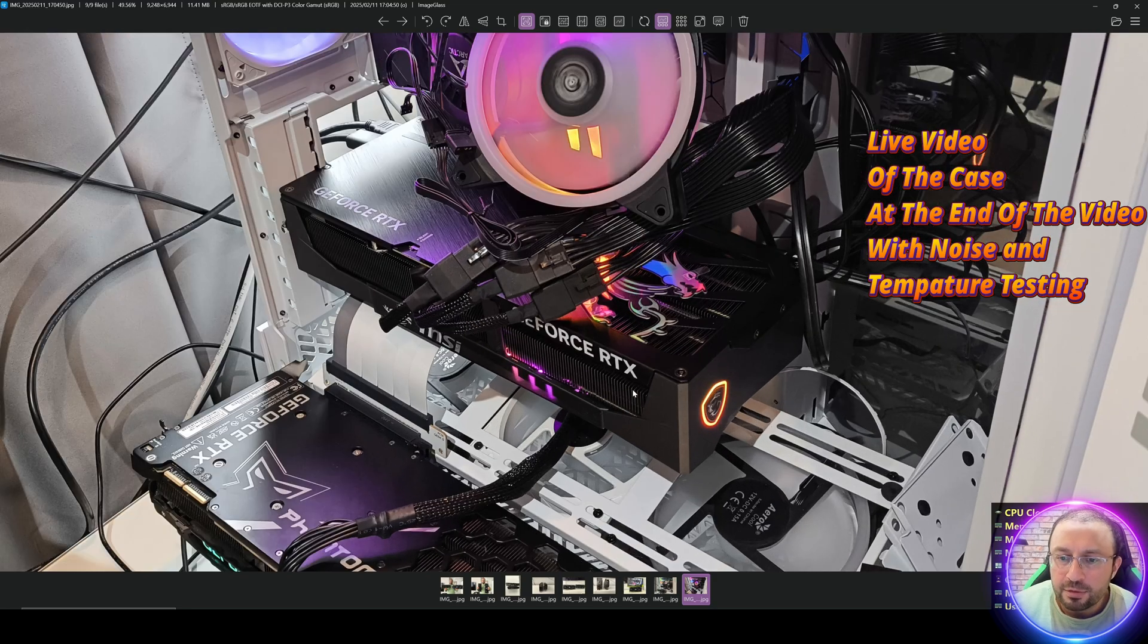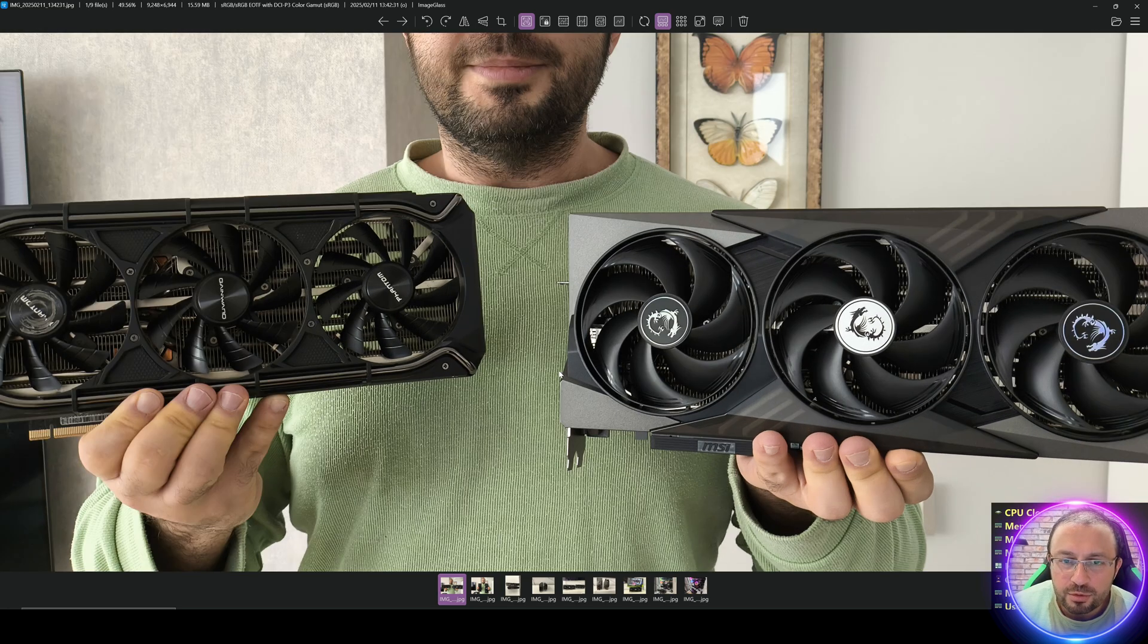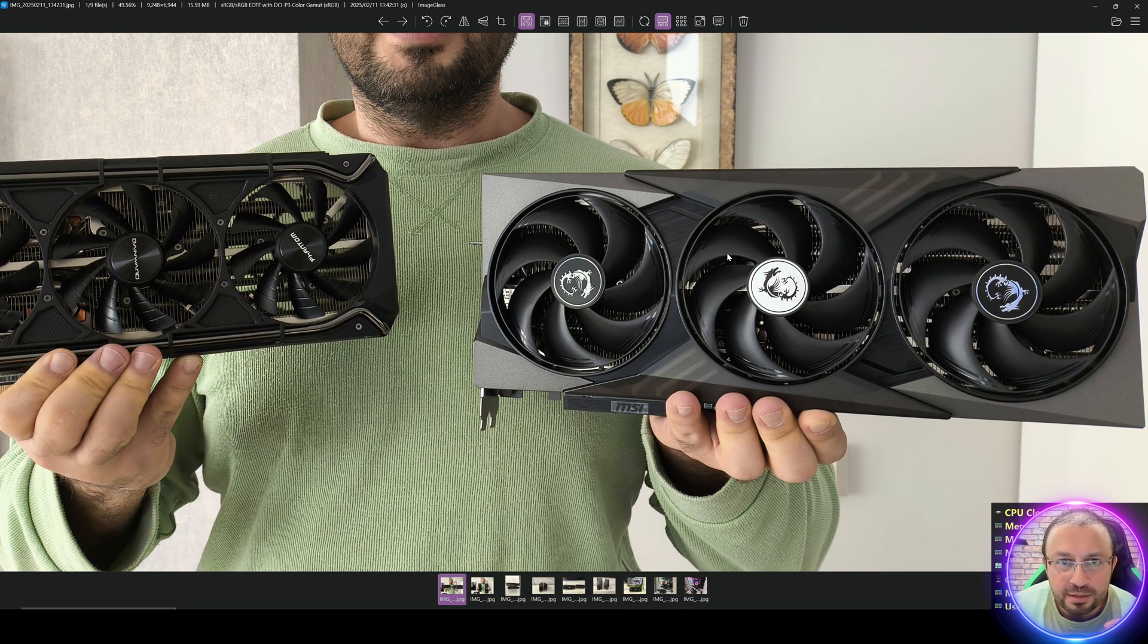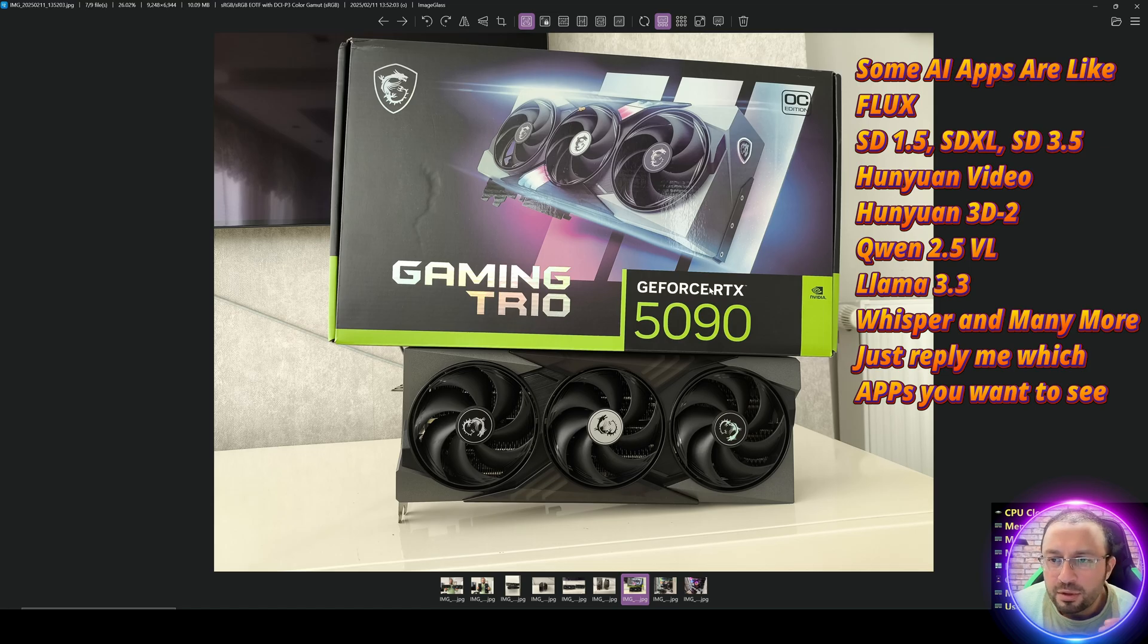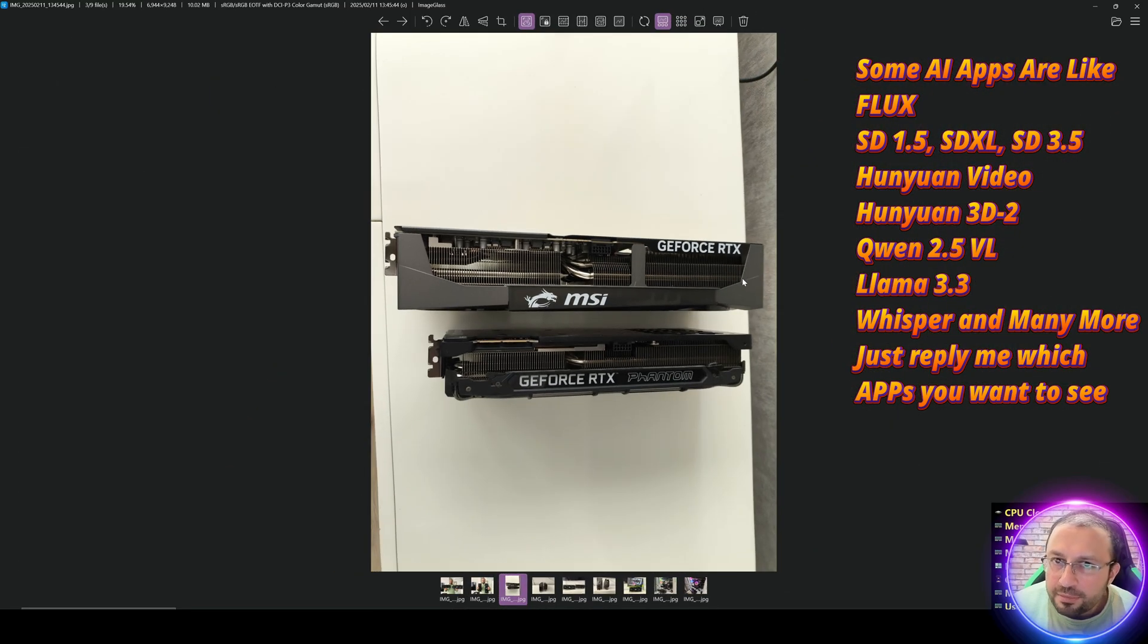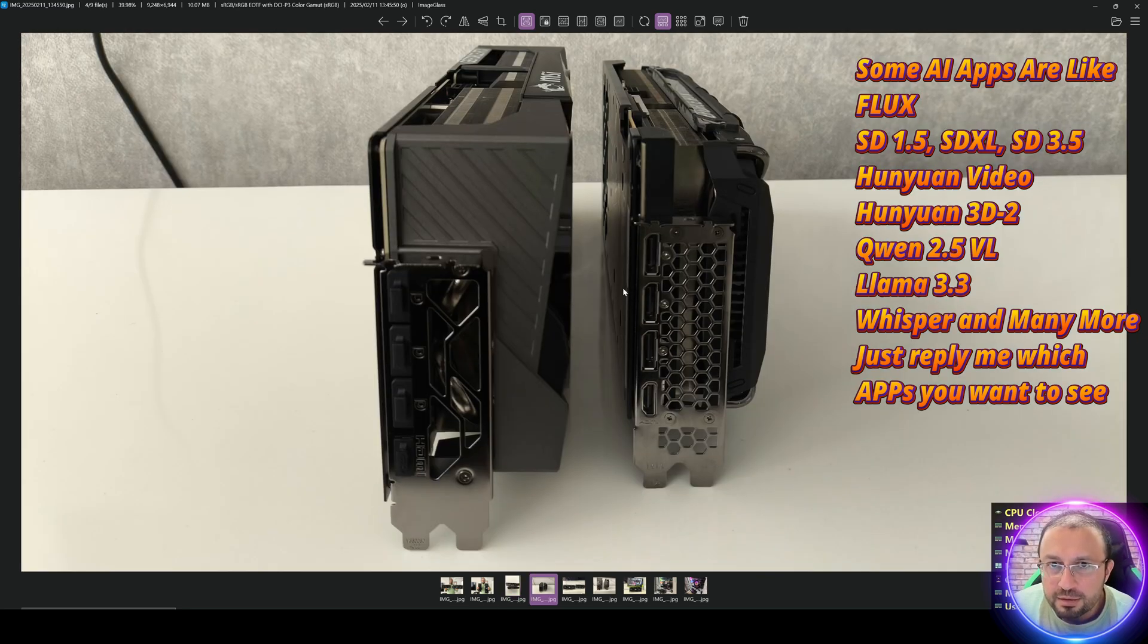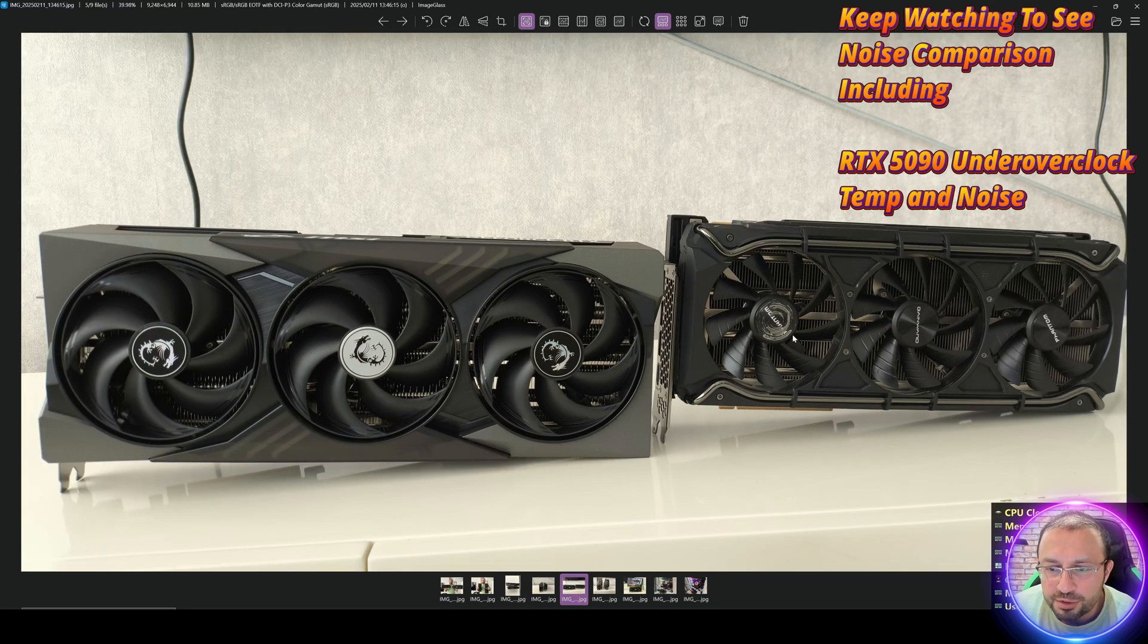I'm keeping both of them on my case as you're seeing right now. Here you're seeing I'm holding both of the GPUs, so this is the RTX 3090 Ti and this is the RTX 5090. The brand I purchased is MSI Gaming Trio Overclock Edition, as you're seeing here, a few side-by-side comparisons of RTX 5090 versus RTX 3090 Ti.